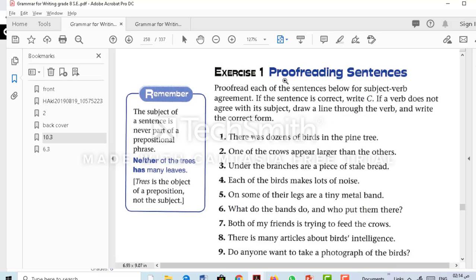Next, page 256 — we have an exercise: proofreading sentences. You need to find out whether these sentences are correct or whether the subject and verb don't agree. The subject of a sentence is never part of a prepositional phrase. For example, 'Neither of the trees has many leaves' — the subject is 'neither', not 'of the trees'. Neither is always singular, so subject and verb are both singular. 'Trees' is the object of the preposition, not the subject. Proofread each sentence: if correct, write 'correct'; if the verb doesn't agree, draw a line under it and write the correct form.